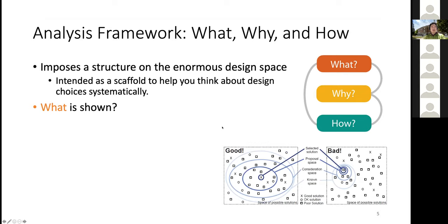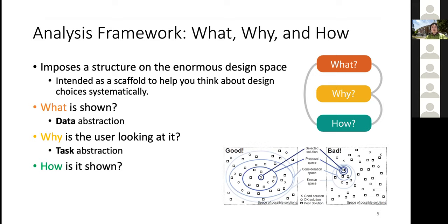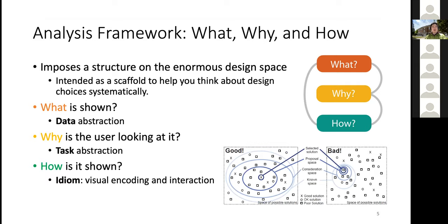So essentially the analysis framework gets you to start with a wide open space of all possible solutions and gradually narrow down depending on the what, the why, and then decide the how. We've already covered the what part — the different data types, dataset types, and attribute types. The why is the task: why do you want to visualize, what does the user need to see? That is also called task abstraction, which we discuss today. The how is how you turn data into a visualization — representing attributes using colors, shapes, or size.